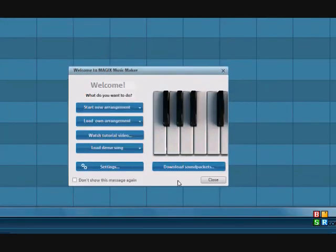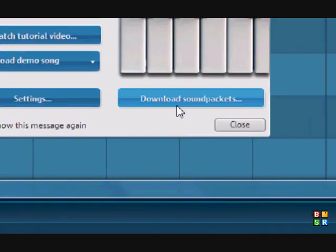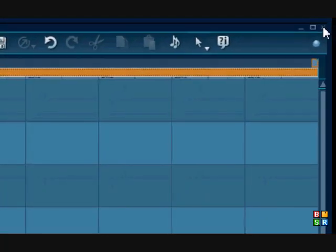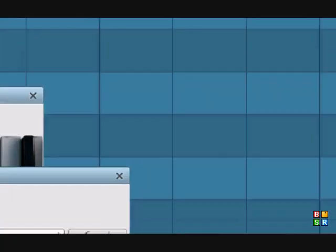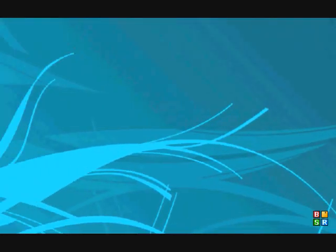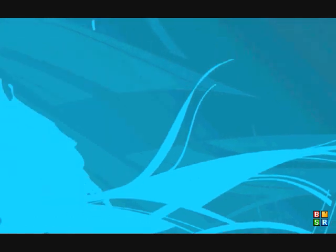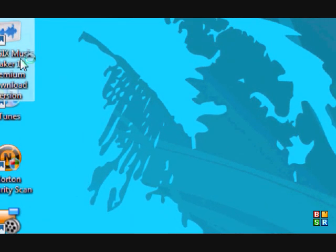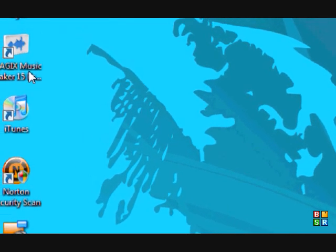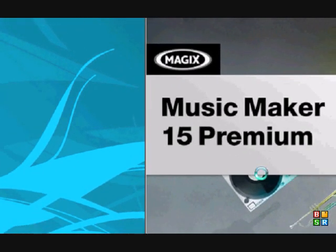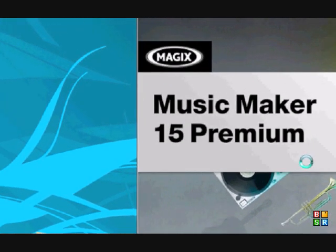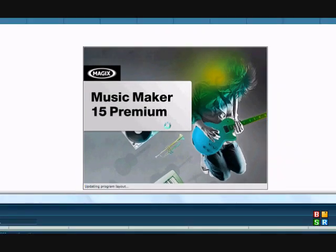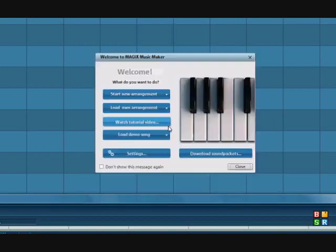Let's get started. You're going to come over here to where it says Download Sound Packets. I'm going to exit out here to give you an example. I'm going to open Magix Music Maker 15 Premium again. It shouldn't say trial version there if you already put in the activation code. Here it comes opening up. Right here, Download Sound Packets.